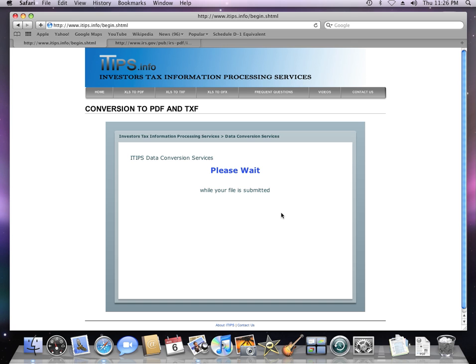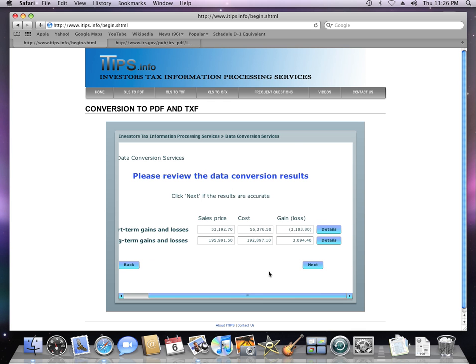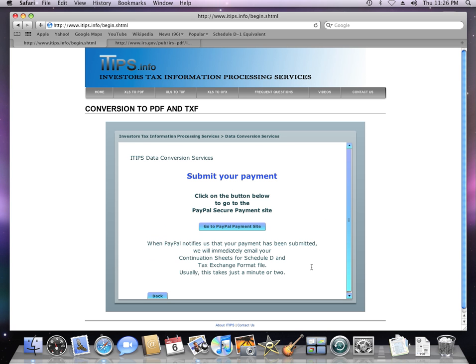Your spreadsheet file has now been processed. Compare the summary results shown here with the totals on your spreadsheet. Make sure the totals match, then proceed to the next step by clicking Next.